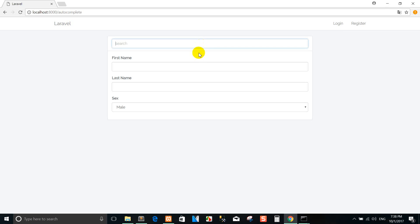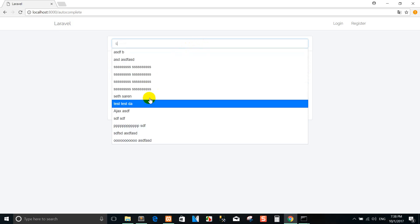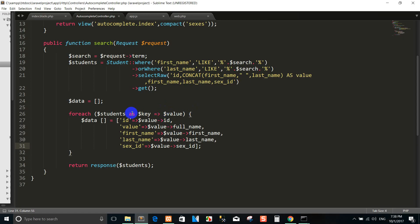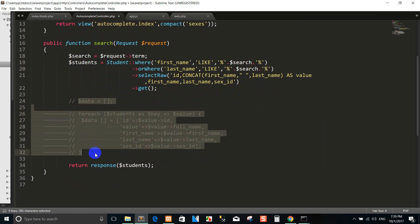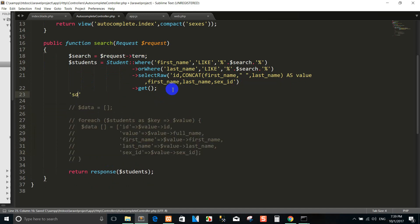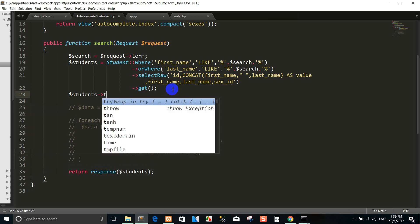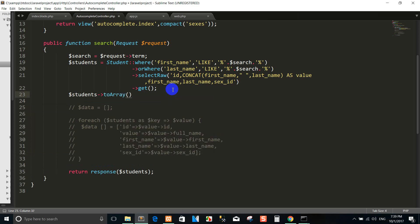We continue the auto-complete search using jQuery UI. This time I don't want to write a for-each loop to convert into the array data. We want to convert the student object into an array. When we use it like this, it means that we convert the student object to array, so you don't use it like before.